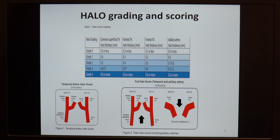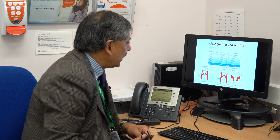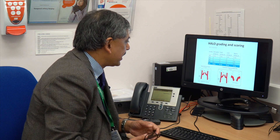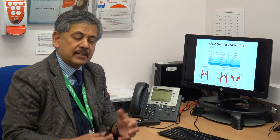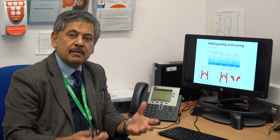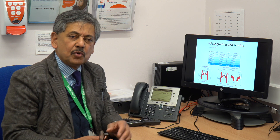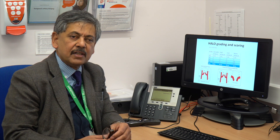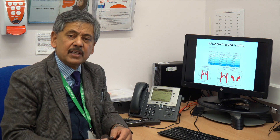So we had a total halo score including temporal and axillary arteries of 48. Looking at associations in the TABUL patients, we found that both the halo count and the halo score correlated very well with inflammation. In particular, the halo score showed better association with inflammatory markers such as CRP as well as with ocular ischemia.